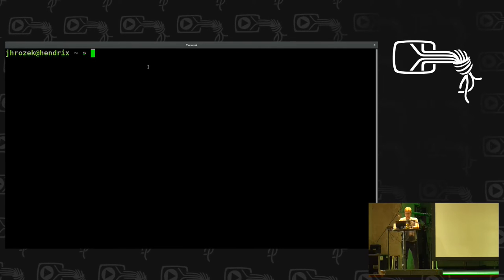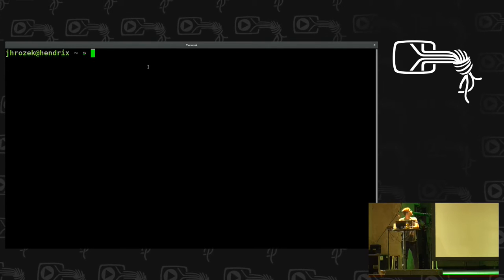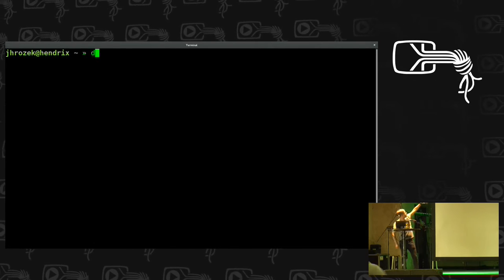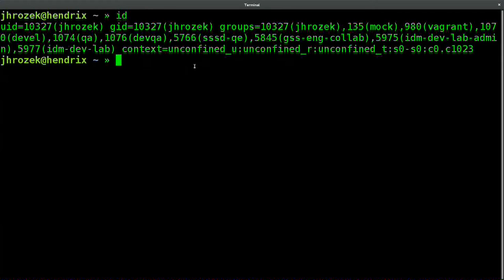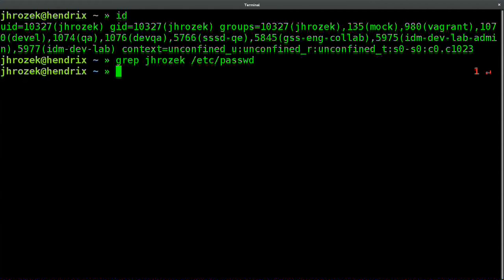So this is my user — it's the first letter of my first name and my surname, which is what we use at Red Hat. My GID, UID, and all the groups I'm part of. I don't have the user stored in /etc/passwd, and right now I'm not connected to the Red Hat corporate server, yet I'm able to log in.